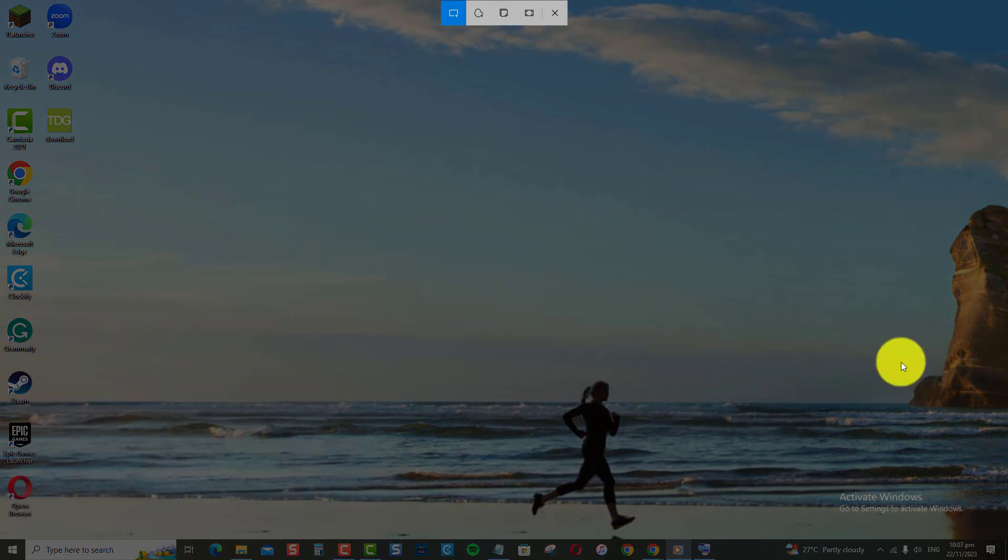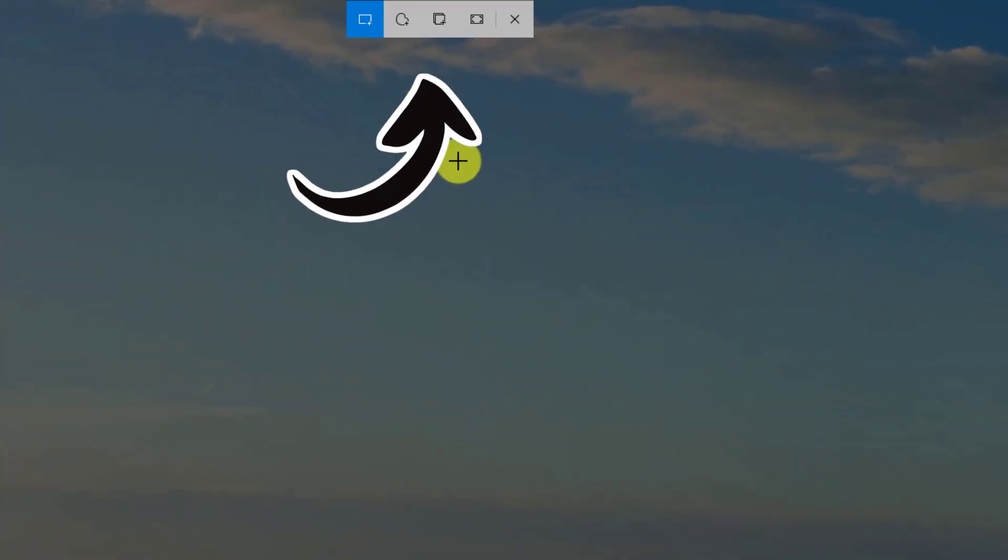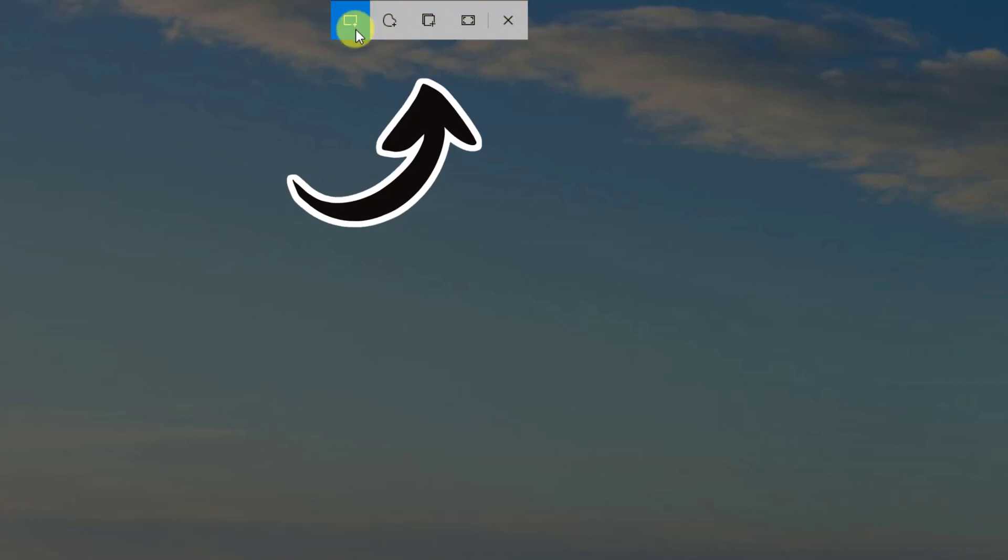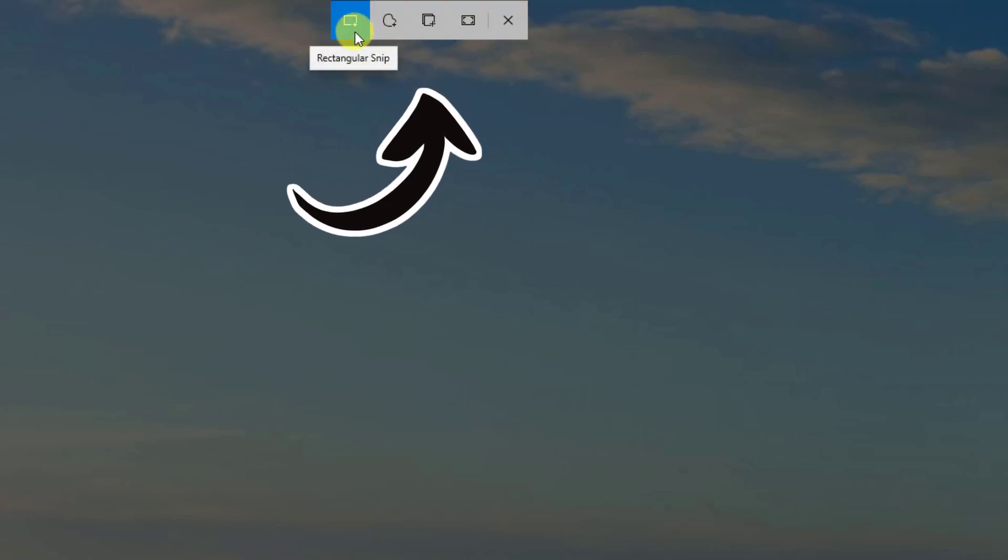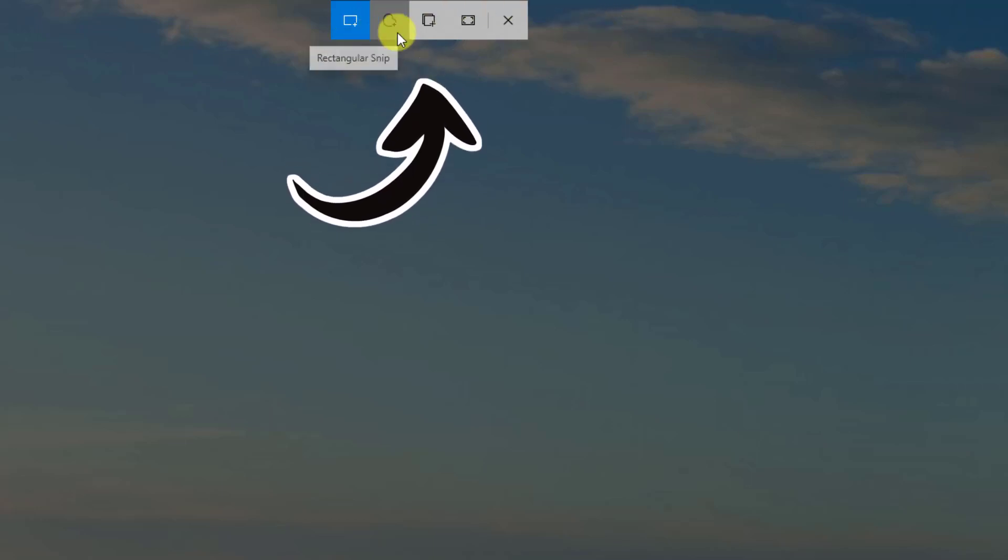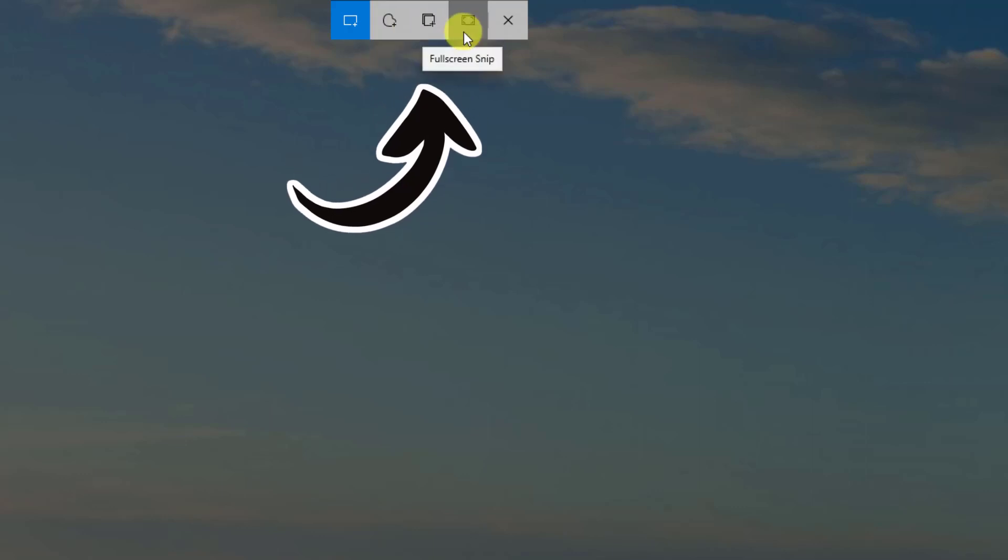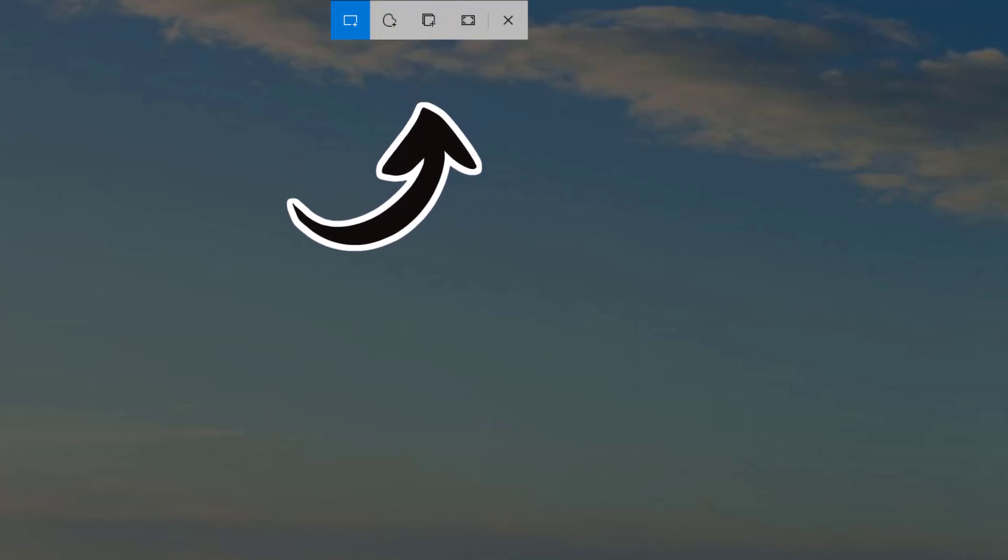After pressing the keyboard shortcuts, it opens menu options at the upper portion of the screen for capturing a rectangular snip, Freeform Snip, Window Snip, or Full Screen Snip.